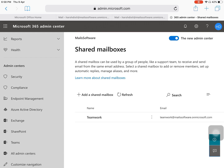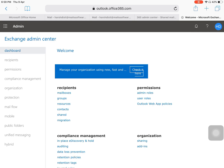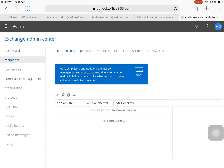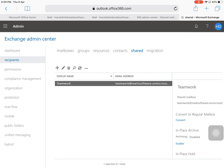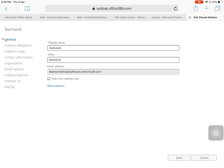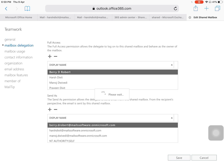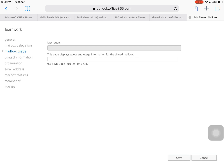To edit an already-created shared mailbox — such as adding or deleting members or updating permissions — click on the Exchange option. From the Exchange Admin Center, click on the Recipients tab, then click on Shared. Select the shared mailbox and click Edit. From there you can edit the display name, alias name, and under Mailbox Delegation you can see who has Full Access or Send As access, and add or remove members.